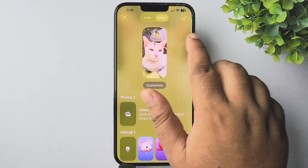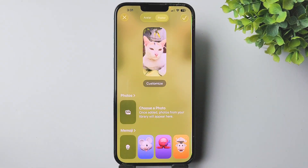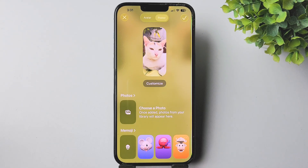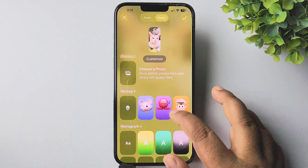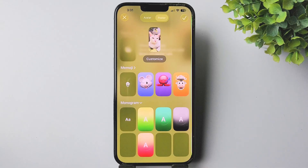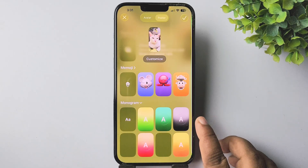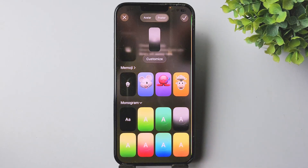So in iOS 26 we can't delete a contact poster. But if you scroll down, tap on monogram, and then from this monogram list you can select a monogram.